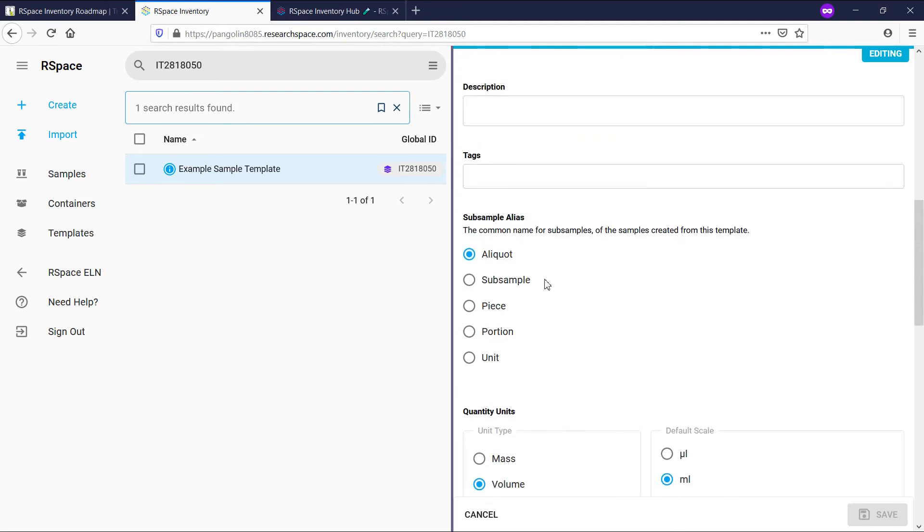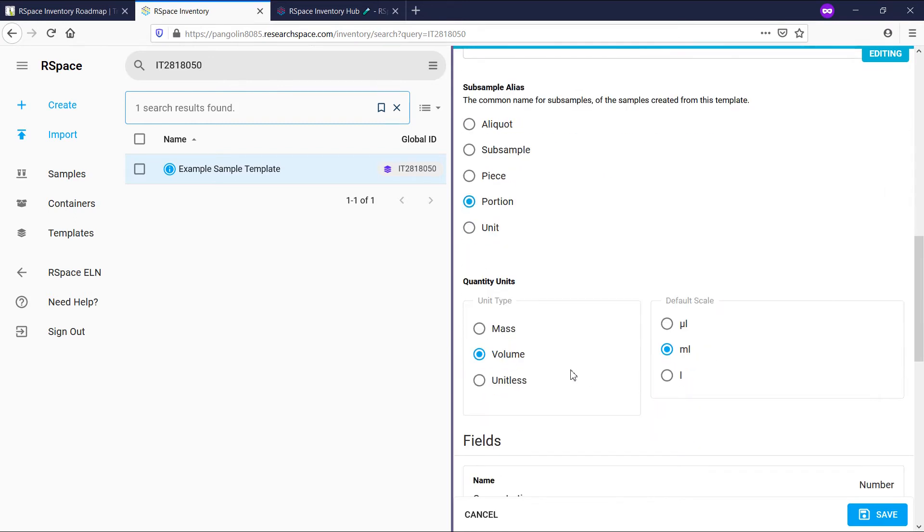The subsample alias is the name that subsamples that originate from a sample using this template will have, as an alternative to subsamples, as well as what unit type and default scale the sample should use.